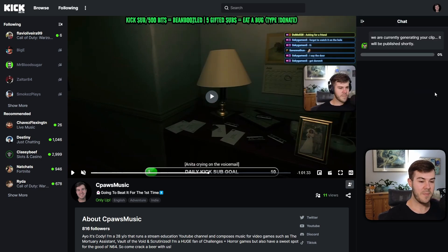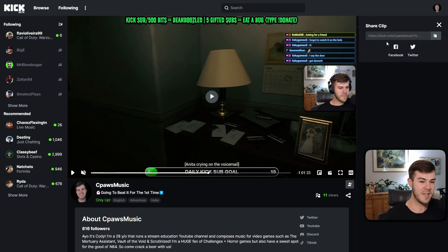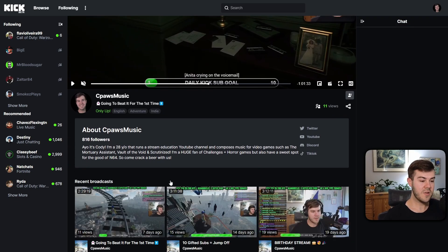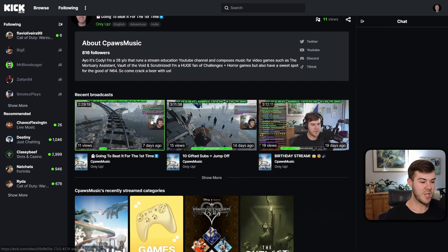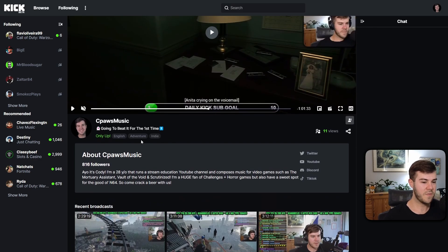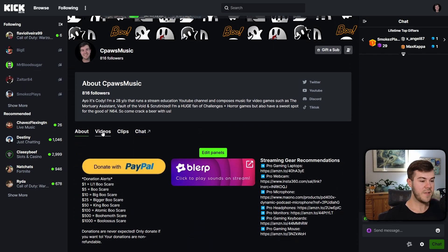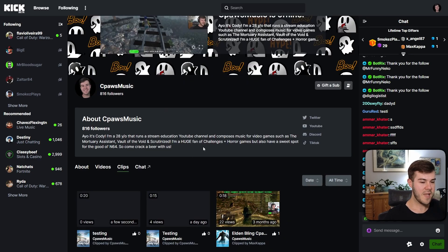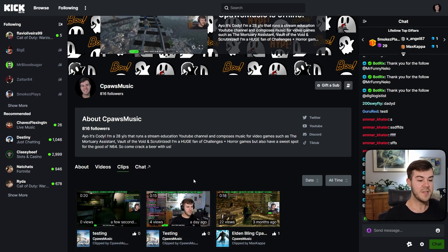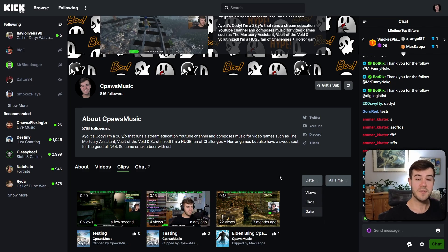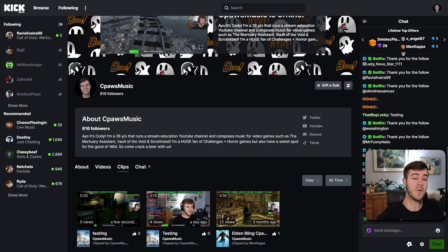I'm going to hit publish and it's going to make our clip. After you've made the clip, go down to that person's Kick channel and go to their profile — go back to your channel and instead of Videos, go to Clips. Now you can see all of the clips that anyone has ever made on your channel. You can filter them by all time and date — if you don't see a clip that someone made or you made, make sure it says 'All Time,' then sort by date to show the most recent ones.